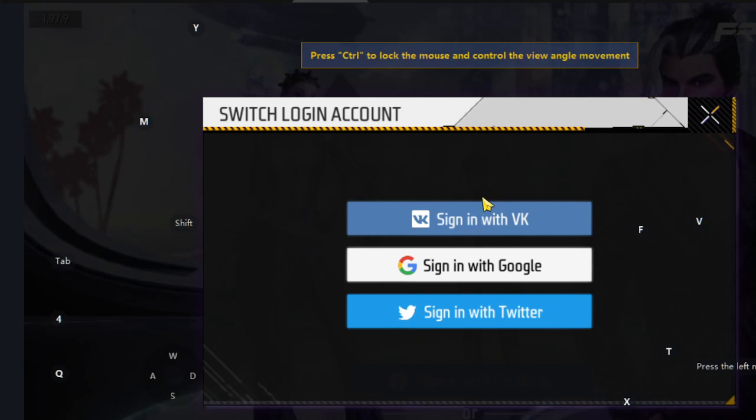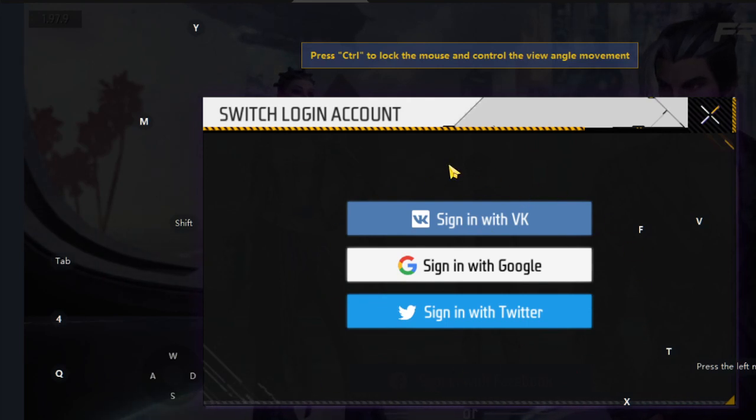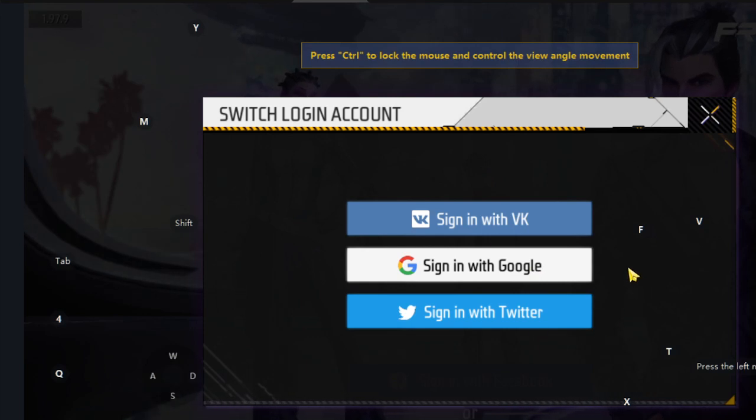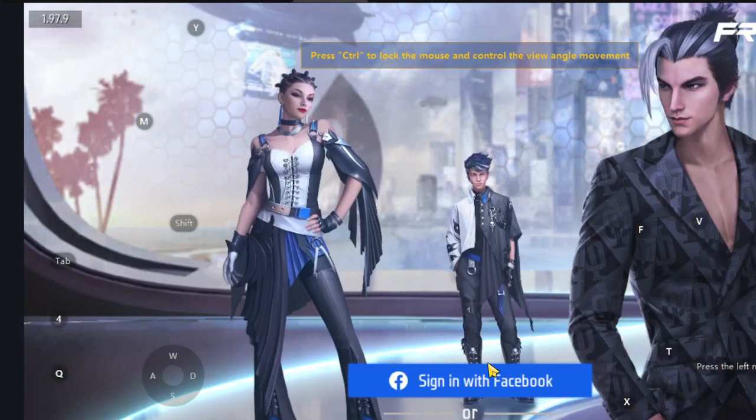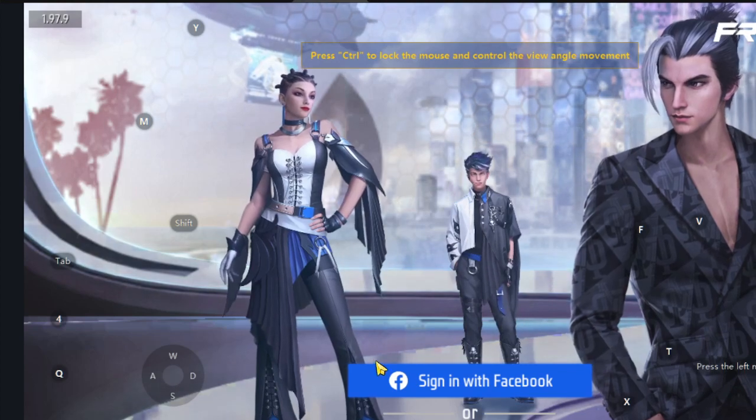In case you saved your data in these social networks - VK, Google, and Twitter. In this case, we are going to recover using the Facebook account.